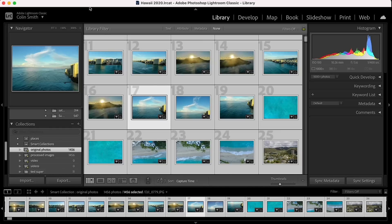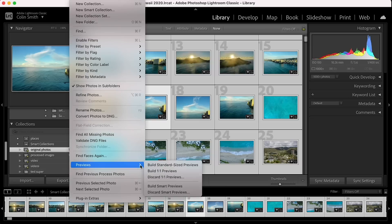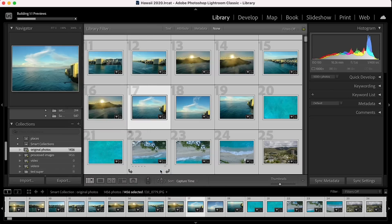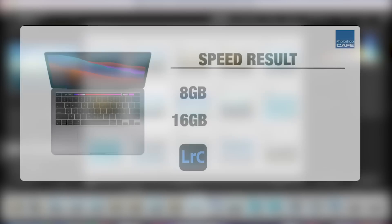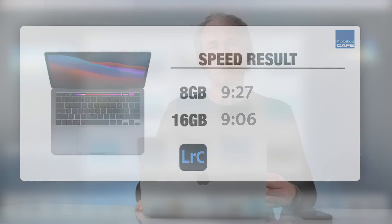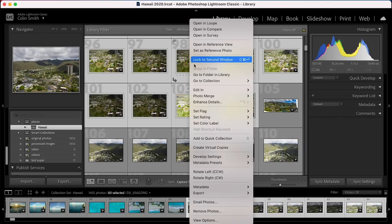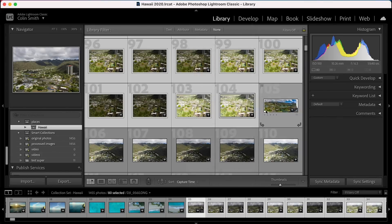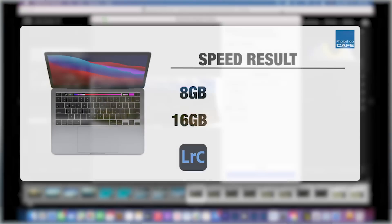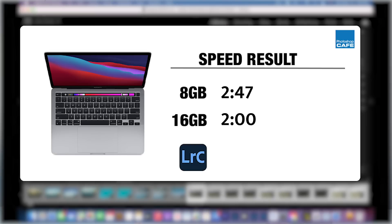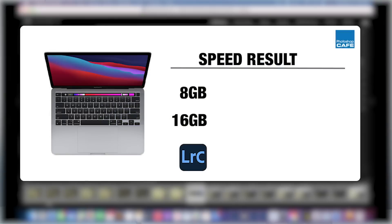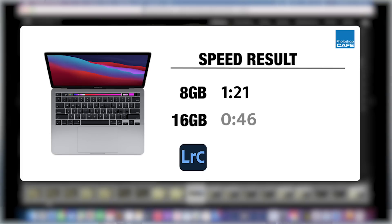One of the things I did in Lightroom is I brought in 1455 photographs and then I built one to one previews on all of those. So the M1 with eight gigs of memory did that in nine minutes and 27 seconds with 16 gigs of memory. It did it in nine minutes and six seconds. So not really a big change there, slightly faster. Then I did another test with a 40 image HDR panorama shot from a drone. So this is some intensive processing. The eight gig version, it took it two minutes and 47 seconds to assemble it. The 16 gig assembled it in two minutes. Then when it came to the merging, the eight gig took one minute and 21 to merge it. And the 16 gig did it in 46 seconds.